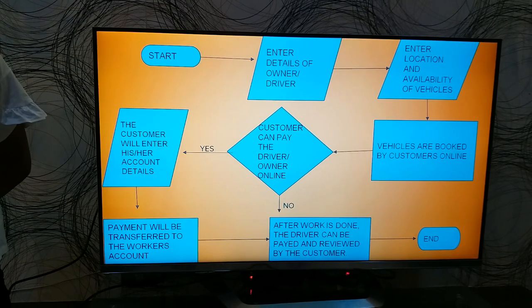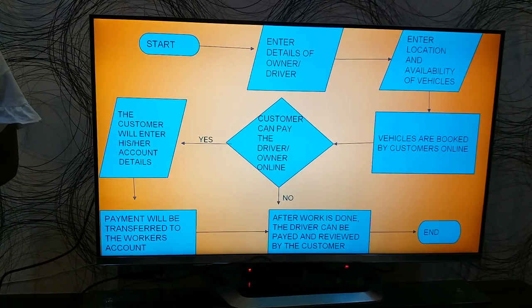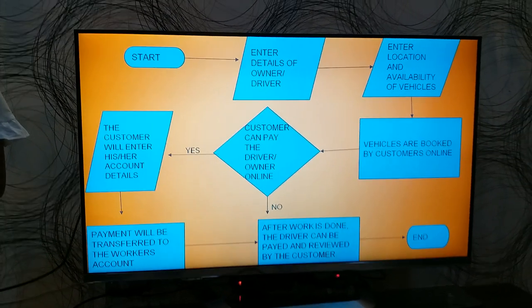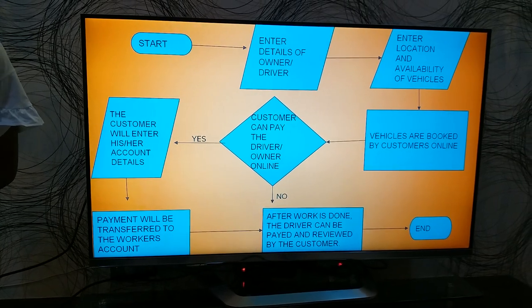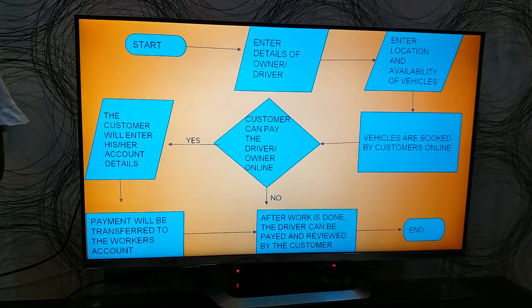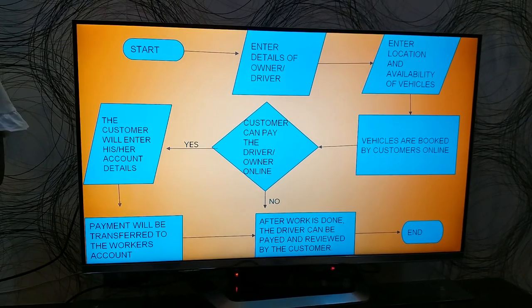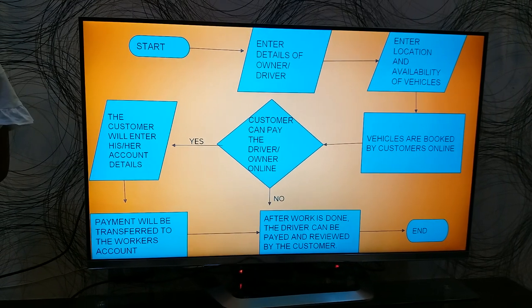The customers will be given an option to pay online in advance or after the work is done. After this, the customers and the owner or driver are required to rate and review each other.